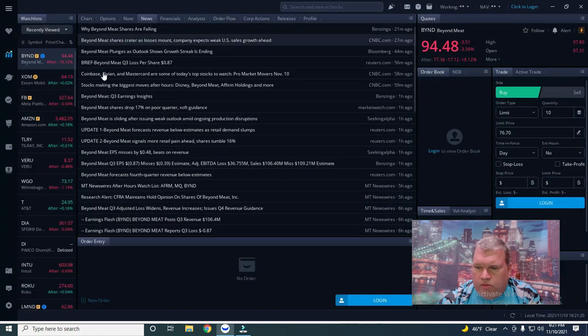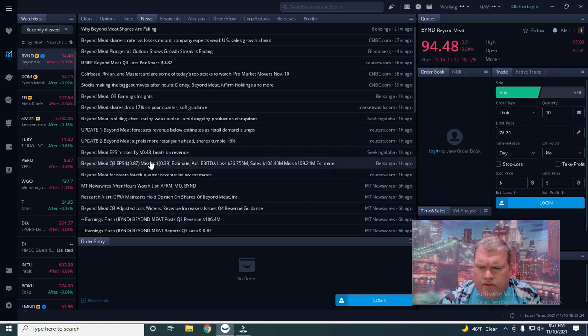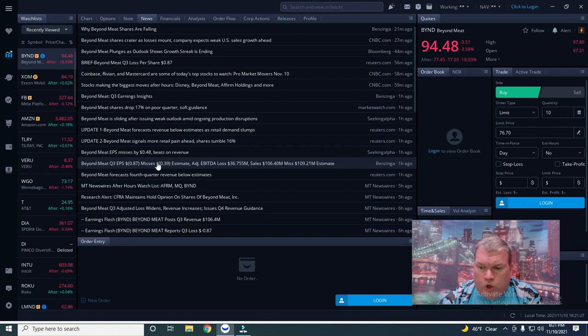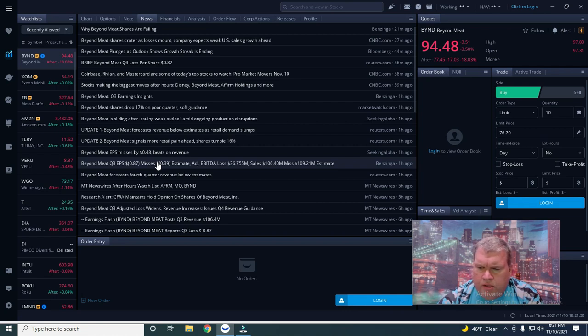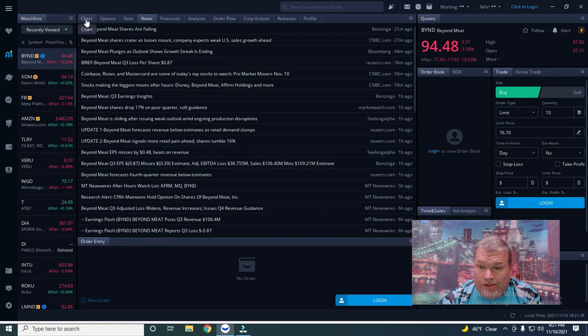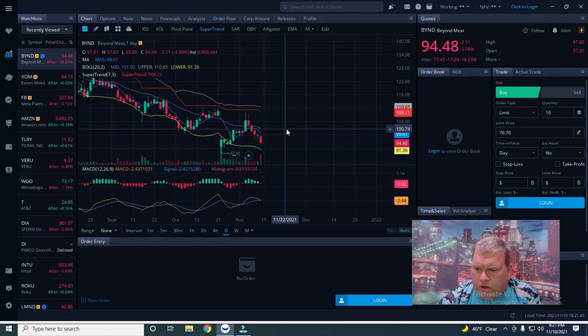They had an 87 cent loss compared to what they should have been, a 39 cent loss. Their sales missed by 3 million. Basically these stocks are getting hit. If you're missing, they're getting so whacked.